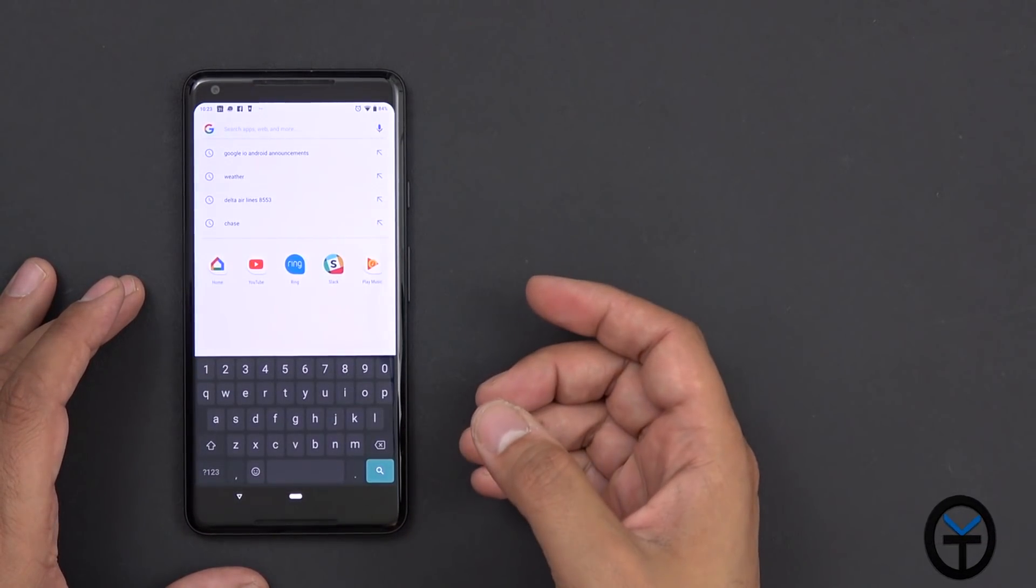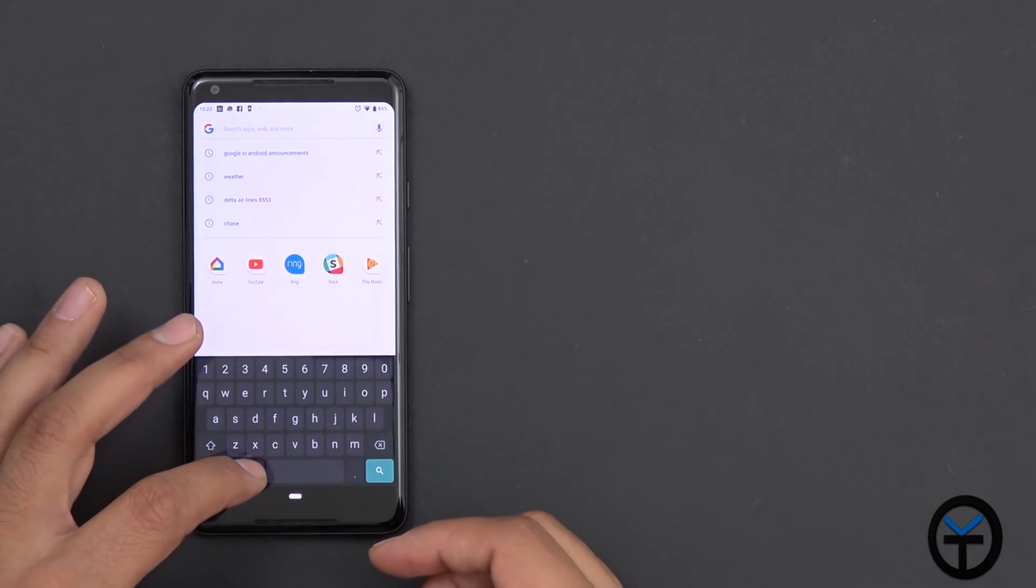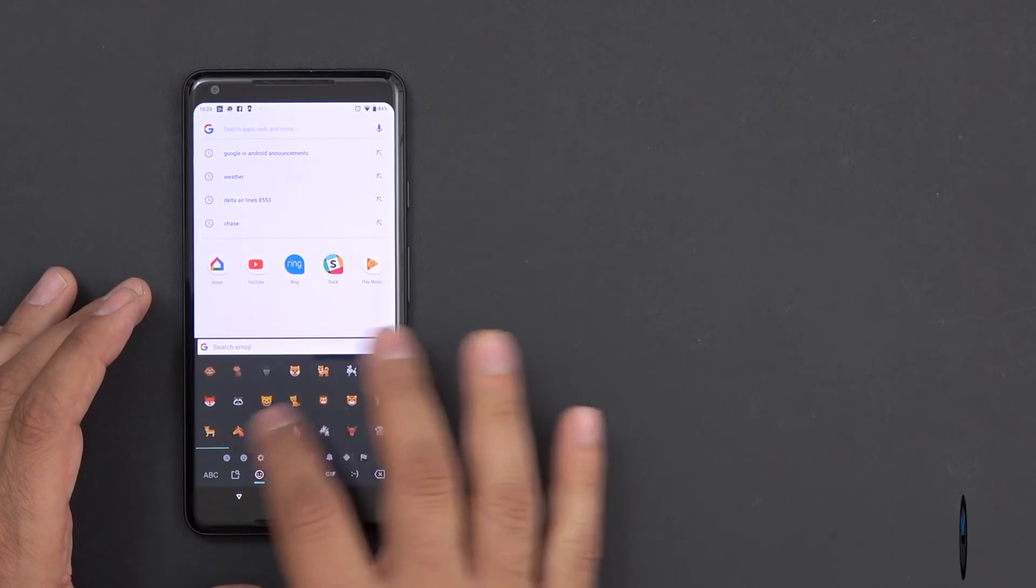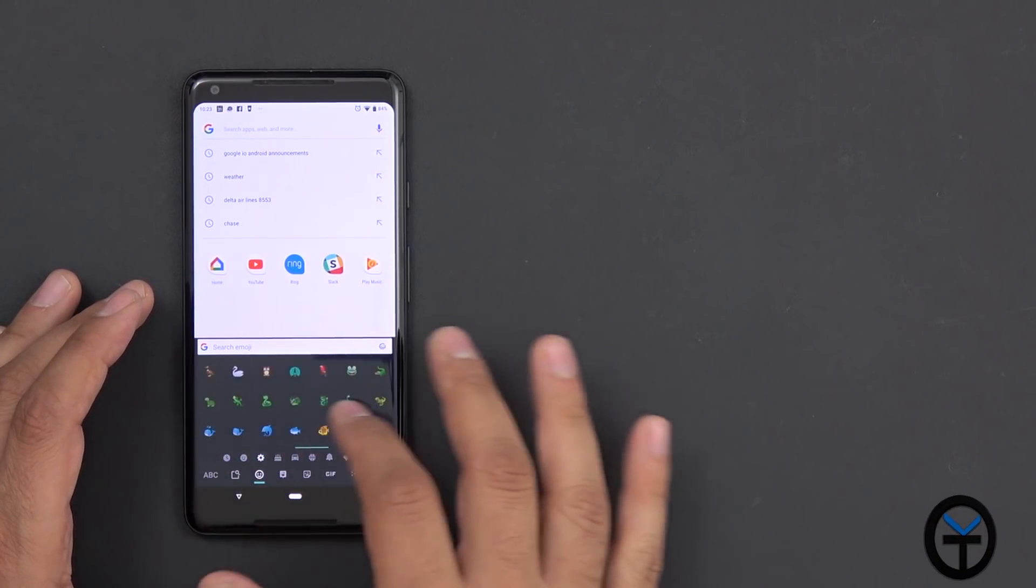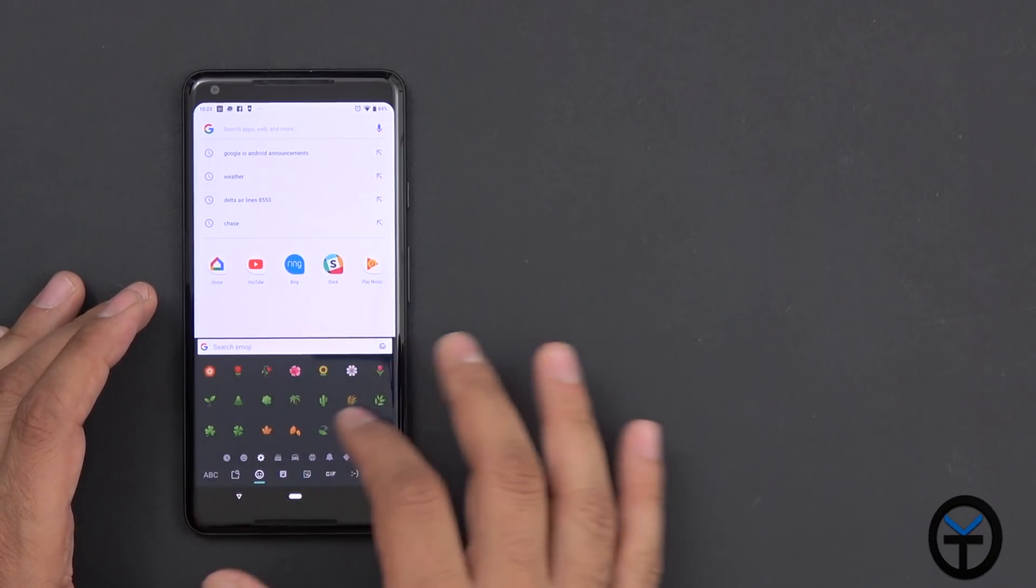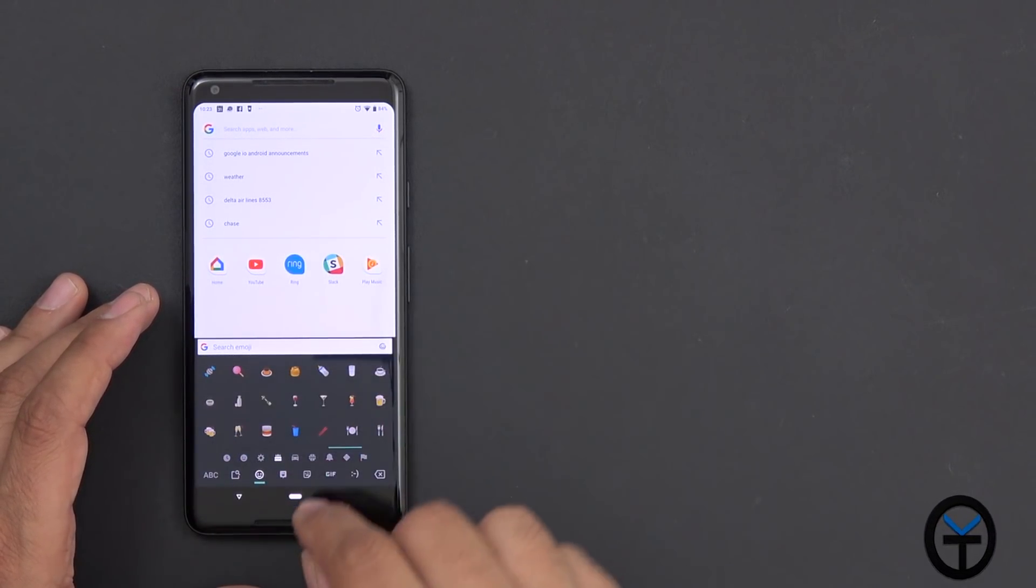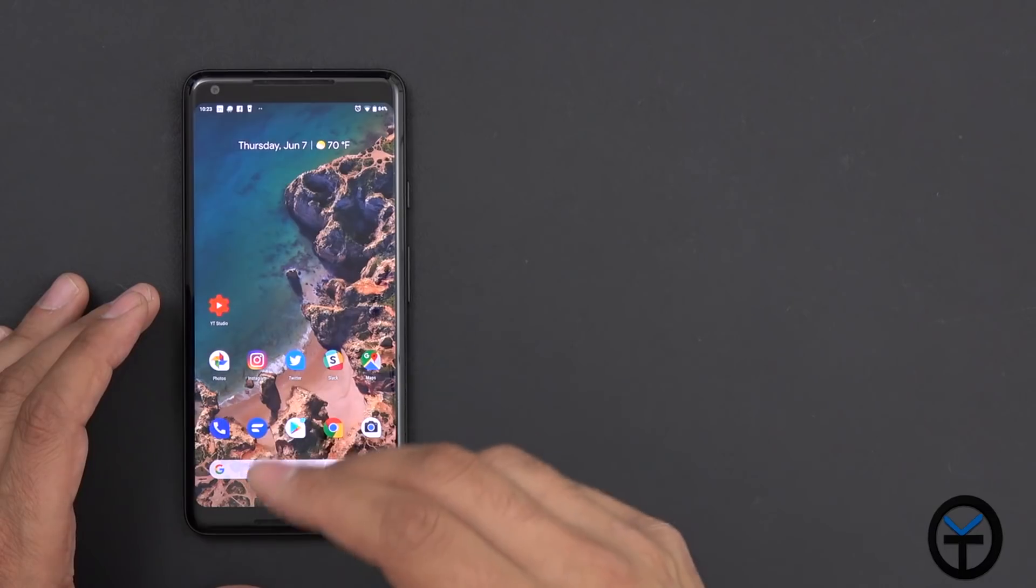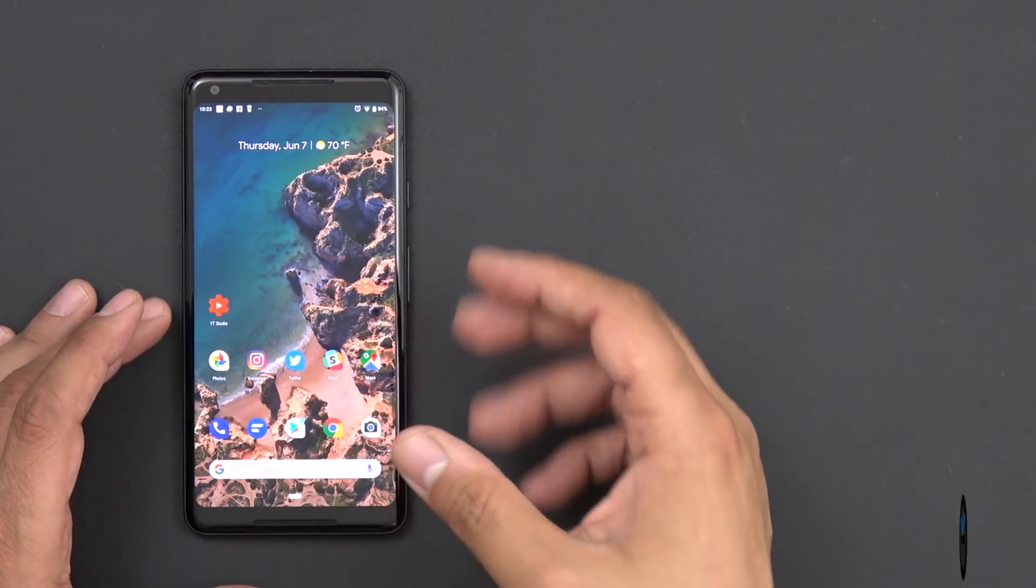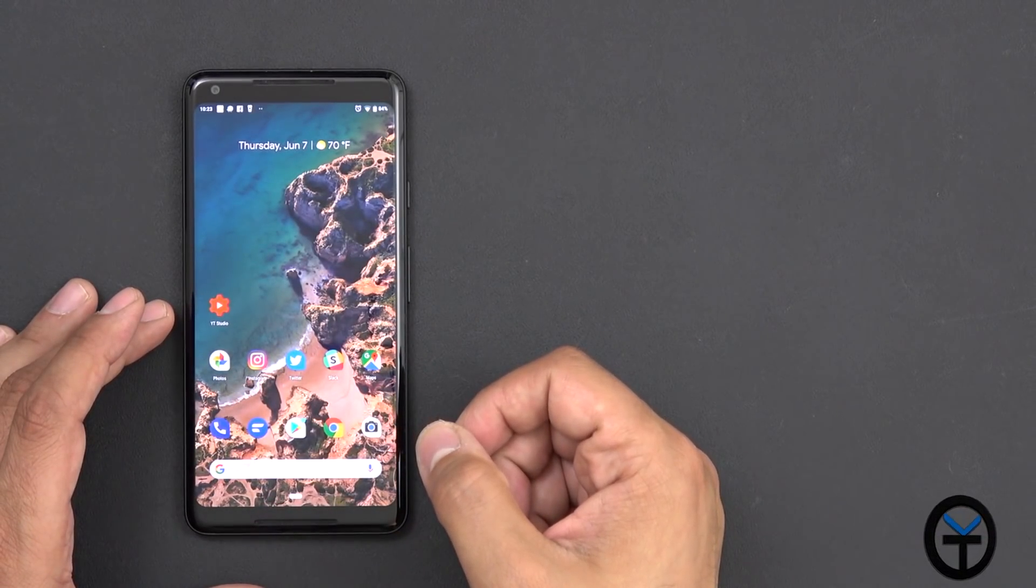The nice little addition as well was the fact that they added more emojis directly into their system, so you'll find more when you go in directly into your keyboard. So those things that were also added in this actual update.